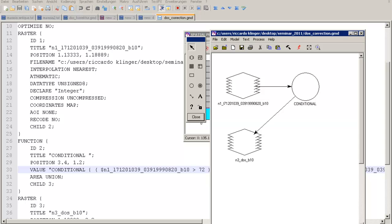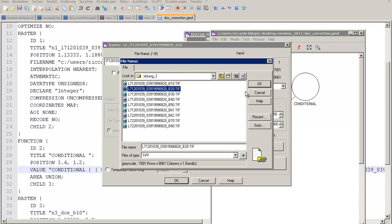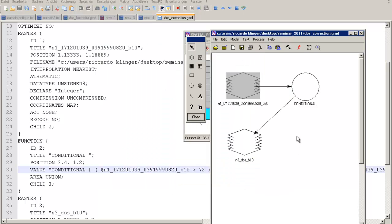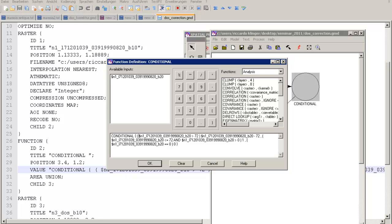Going back to the modeler, change the input raster to band 2, then go into the conditional statement to check that all variable names have updated correctly. We now need to determine the correct dark object value for band 2.